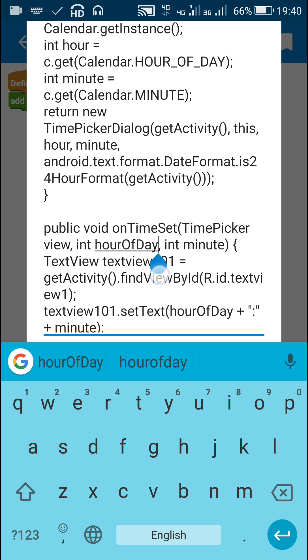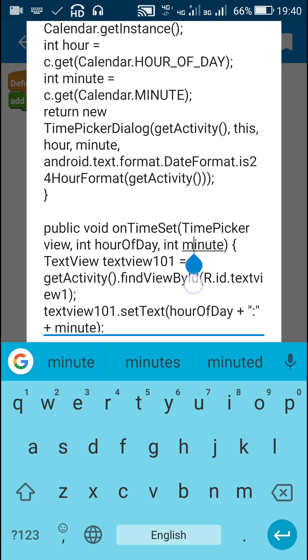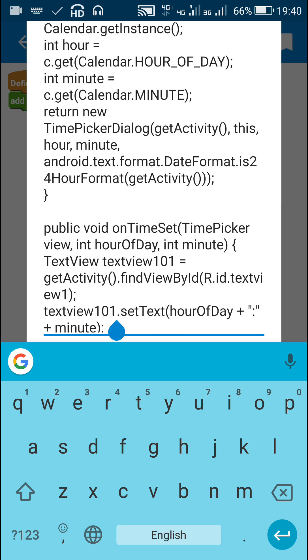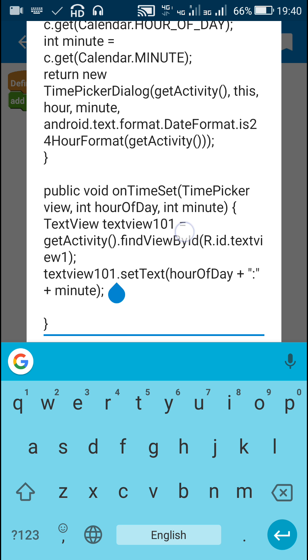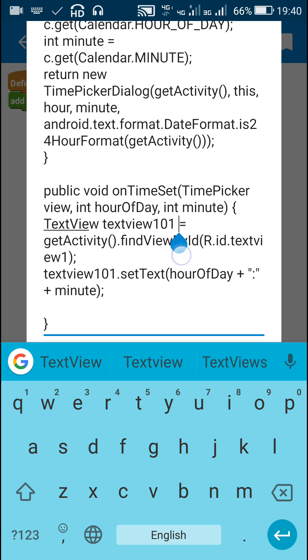This is the time chosen by the user, and int minute is the minute chosen by the user. Now here, instead of directly writing TextView1.setText, I have defined TextView1 again because we cannot use TextView1 directly here.